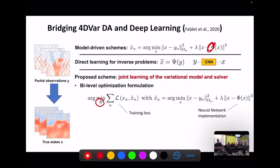We want the reconstruction to correspond to the minimization of our variational cost, with the additional assumption that the operator phi is implemented as a neural network. Solving this bi-level optimization problem may be complex, so we restate it: the reconstruction is the output of an iterative gradient-based solver that uses automatic differentiation to compute the gradient of the variational cost.